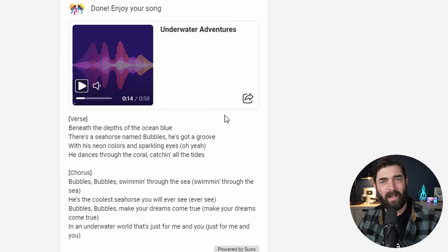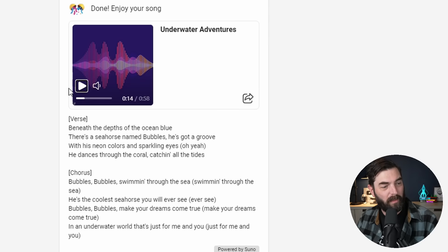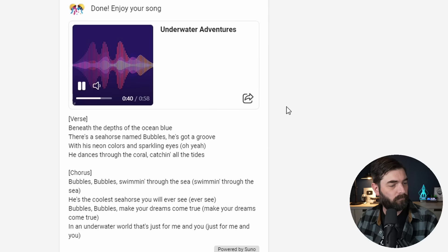In the past, Suno only generated about 30-ish seconds. So this newer version of Suno is actually better than what we were getting inside of the Discord. Let me fast forward a little bit to the chorus: 'Bubbles, bubbles, swimming through the sea. He's the coolest seahorse you will ever see. Bubbles, bubbles, make your dreams come true. In an underwater world that's just only at you.' So there you go — you can spend your time this week making songs with Suno directly inside of Microsoft Copilot.